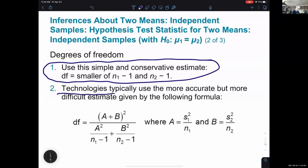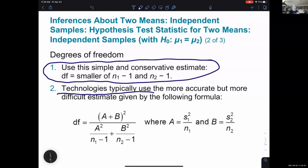Technology typically uses a more accurate but more complex formula, so if you see a degrees of freedom from StatCrunch that doesn't match what you'd expect — or isn't even a whole number — don't be thrown off. That's the combination of both samples using the more complicated formula.